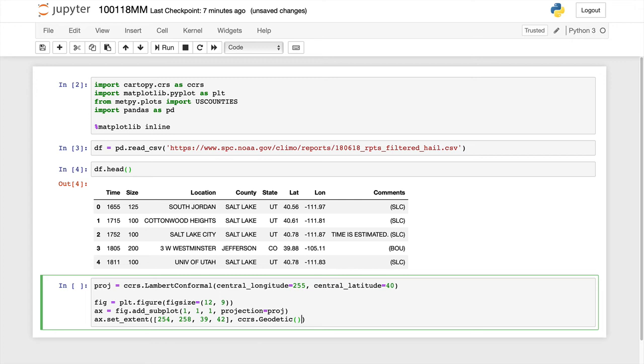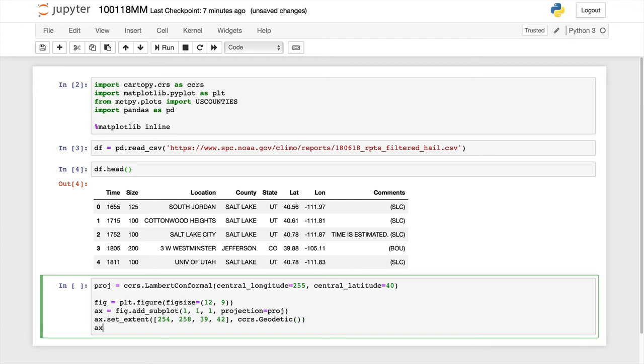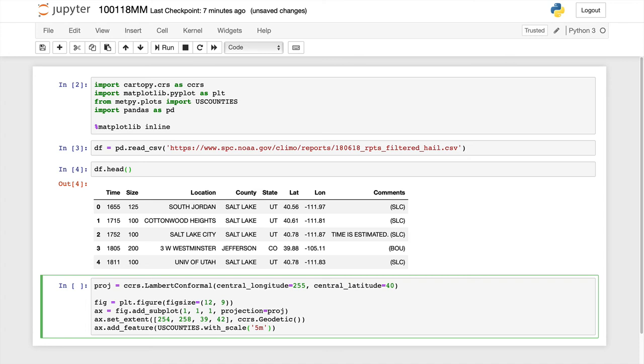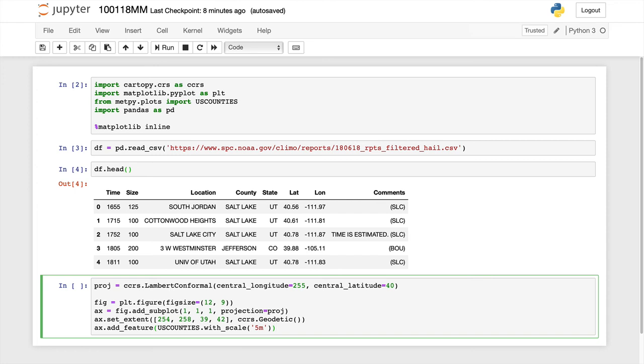We're going to add a feature. I'm going to add the U.S. counties. In this case, I'm going to use with scale. I'm going to go one to five million. And we shouldn't have to specify anything else. In some of the earlier versions of metpy, like 0.9 and 0.9.1, you might have to specify edge color equals black, but that should be the default behavior now with 0.9.2. So if you haven't updated to that, you can just go into your installation and conda update metpy.